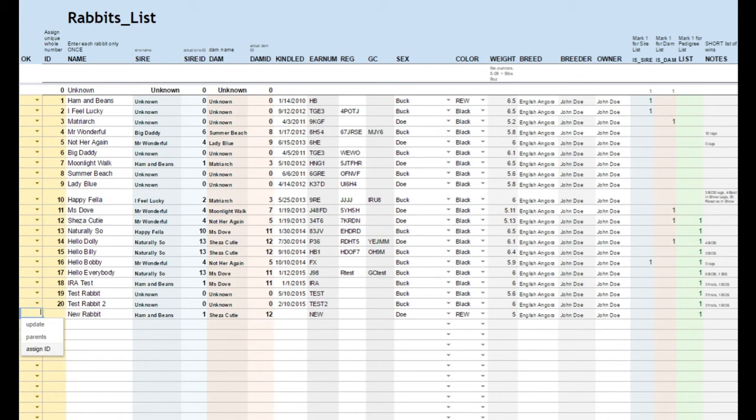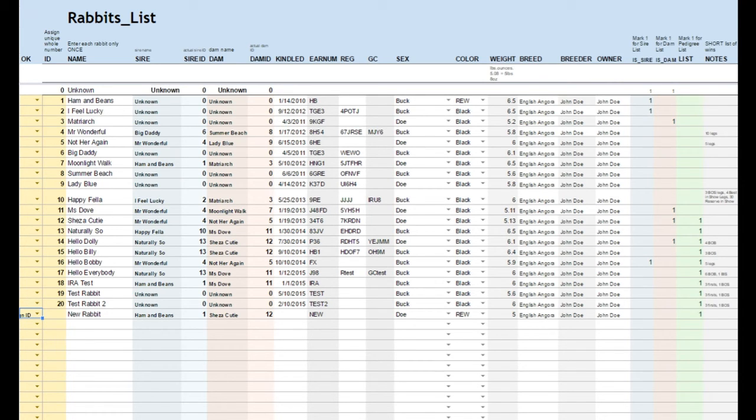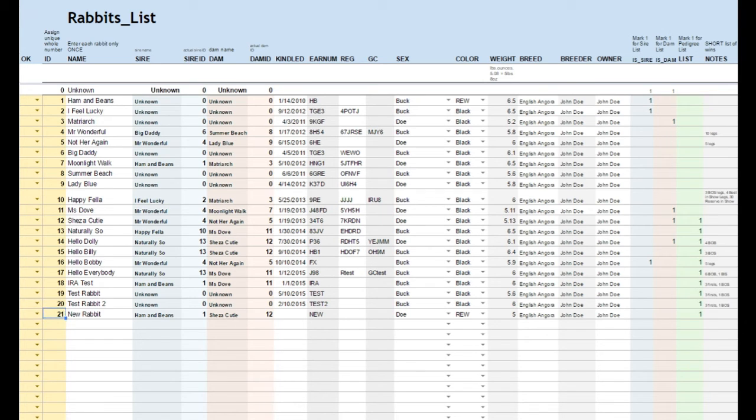Each rabbit in the database must be given a unique ID number. You can give the numbers manually or you can let the script assign them automatically.